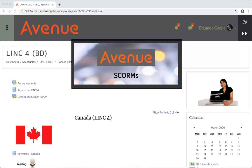SCORMs. A SCORM is a collection of activities that helps you practice your reading, writing, and listening skills on a computer. SCORMs can be found when you are learning something online. The word SCORM is only used for learning on a computer.